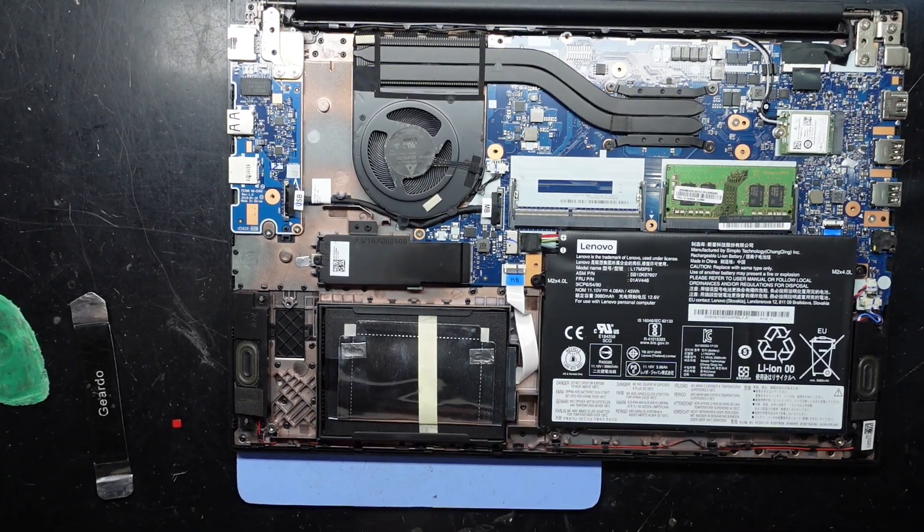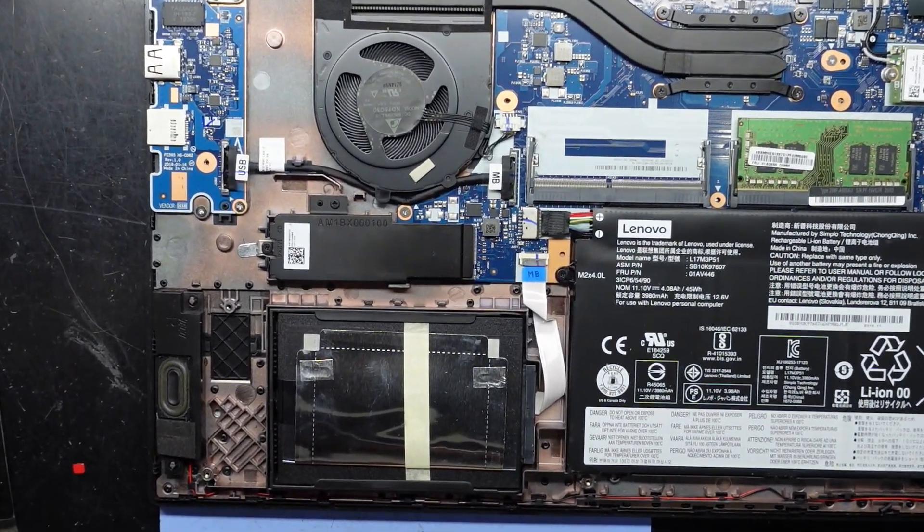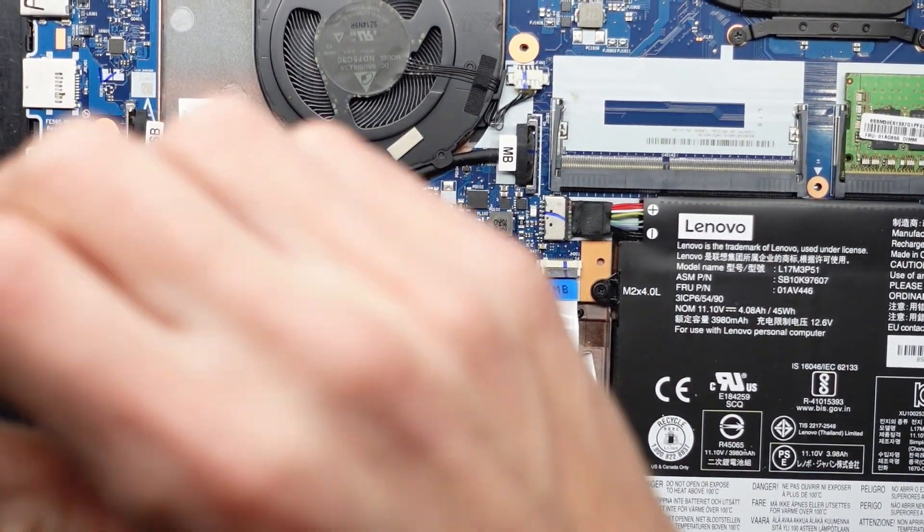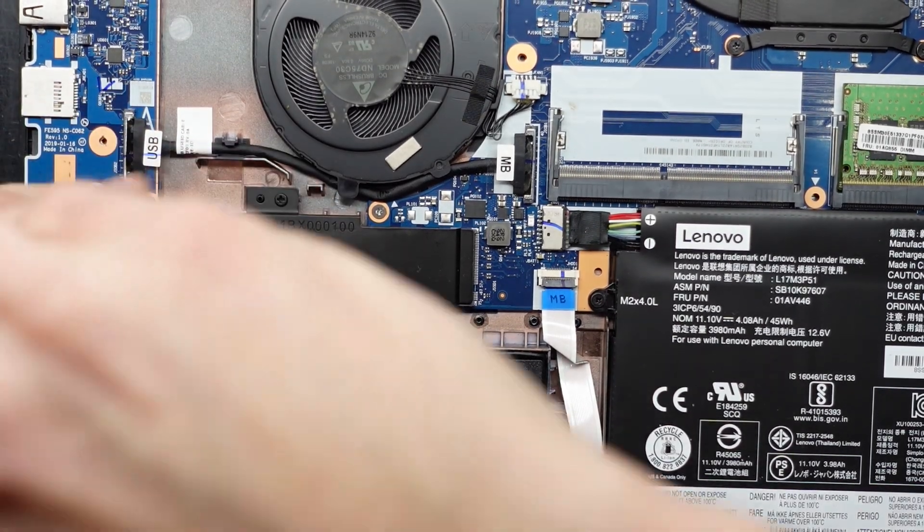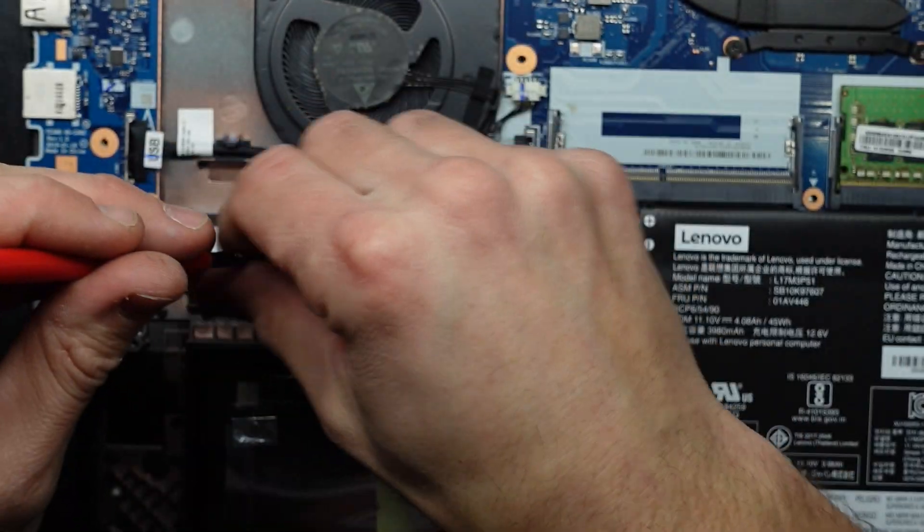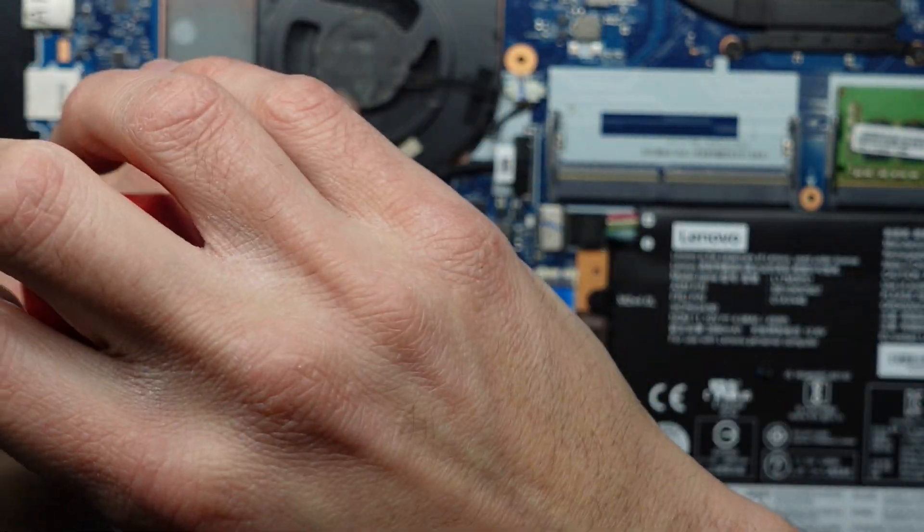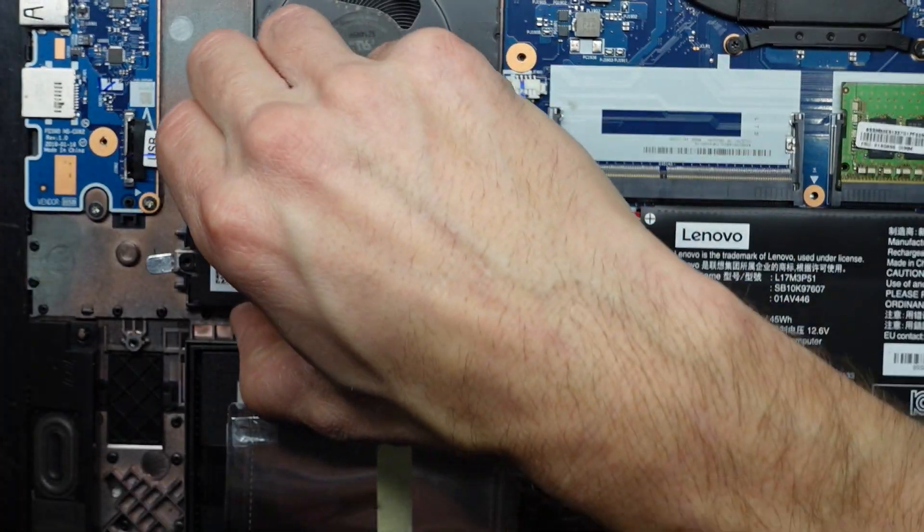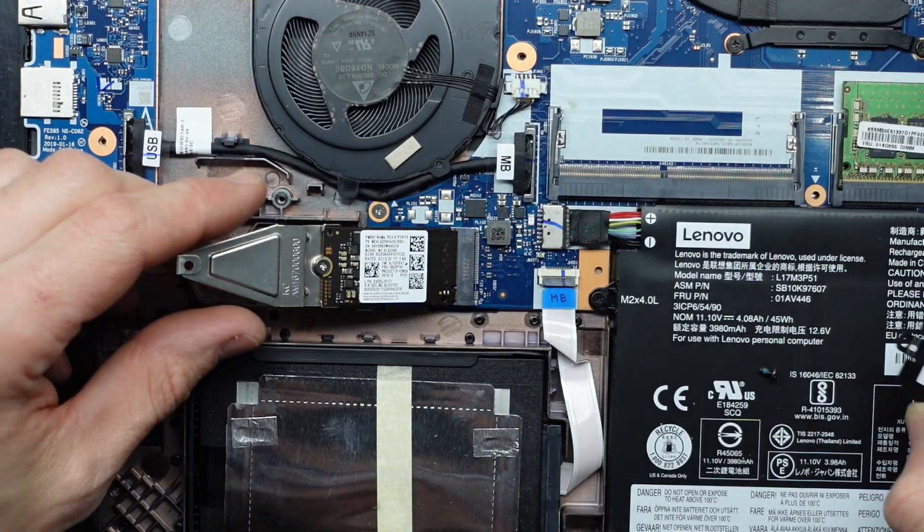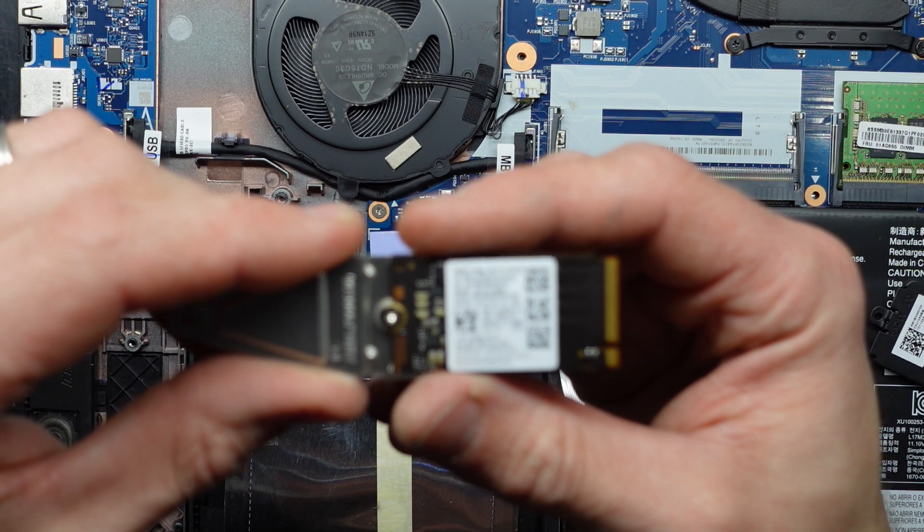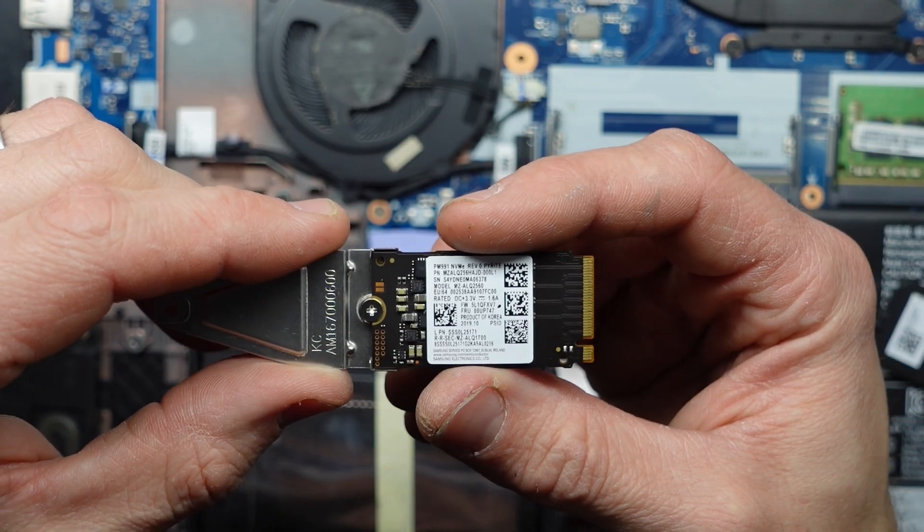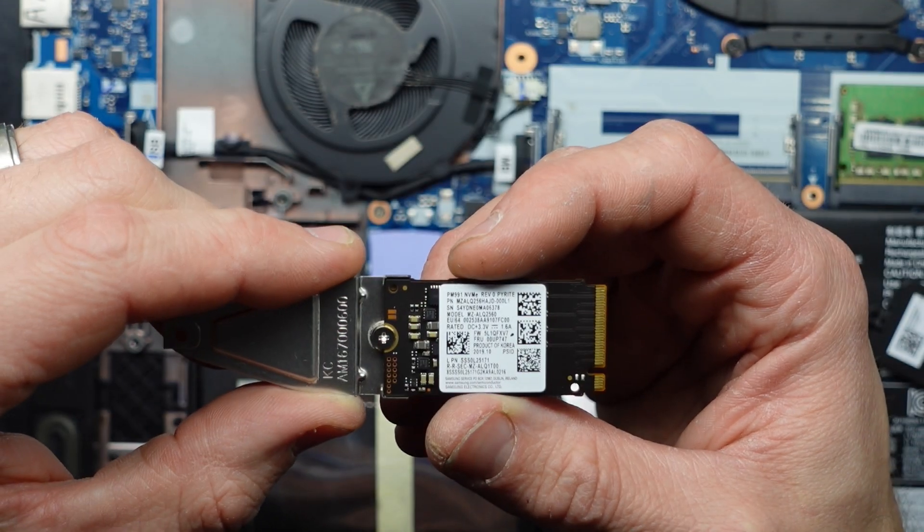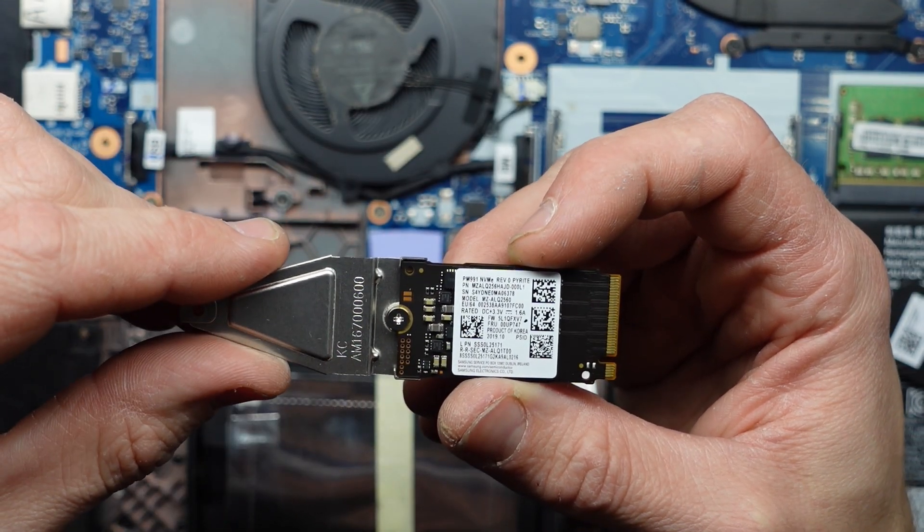I'll go over to the NVMe drive over here. You should be able to undo this single screw. This should lift up. And here we have one SSD. We have a PM991 256GB model.